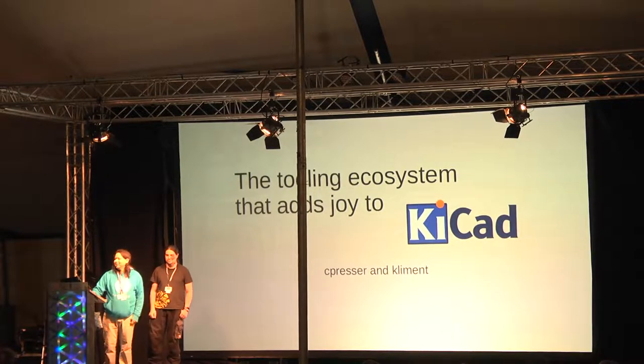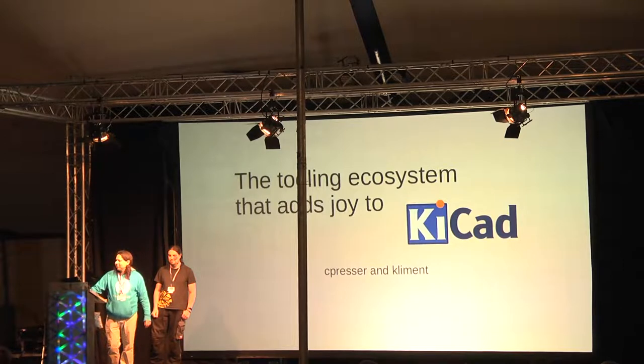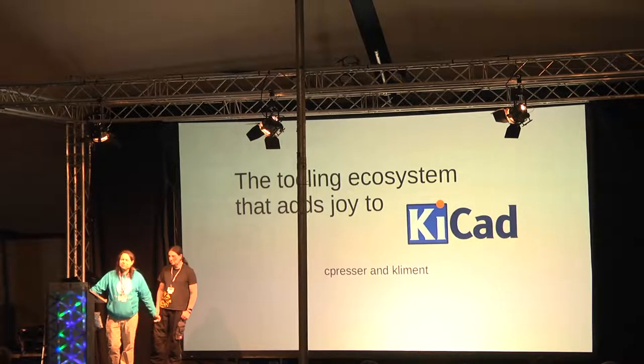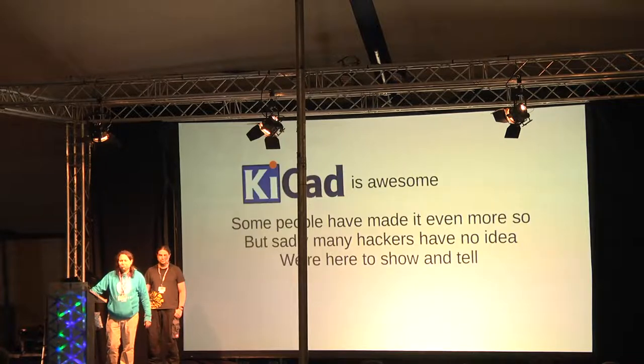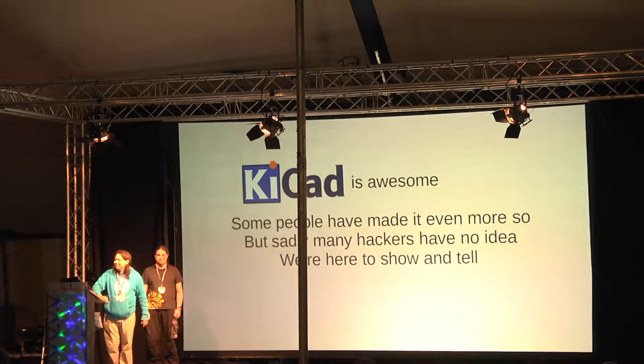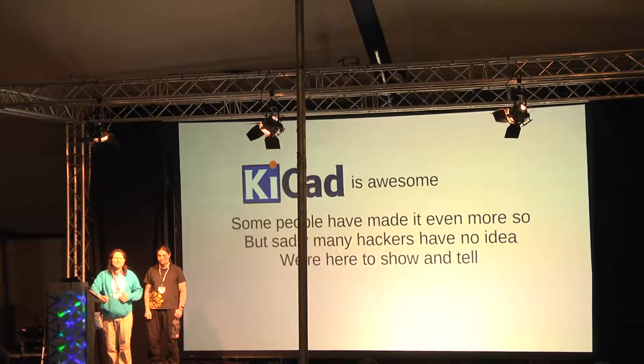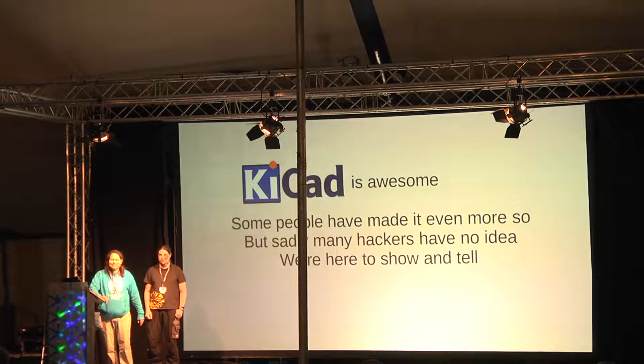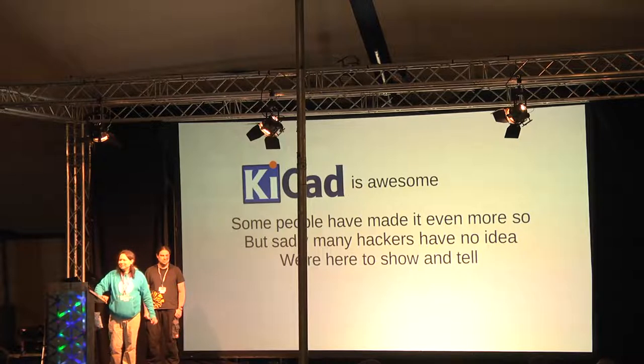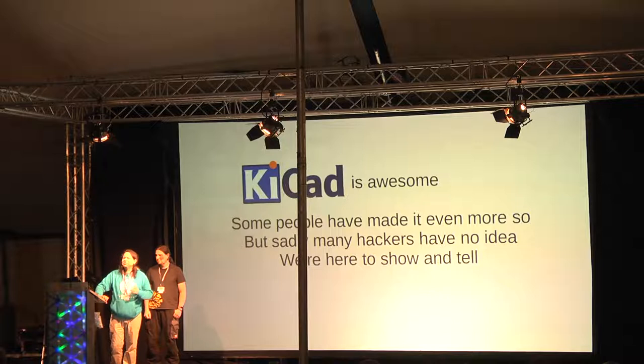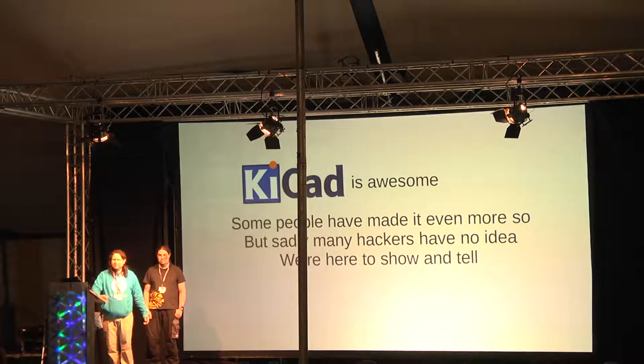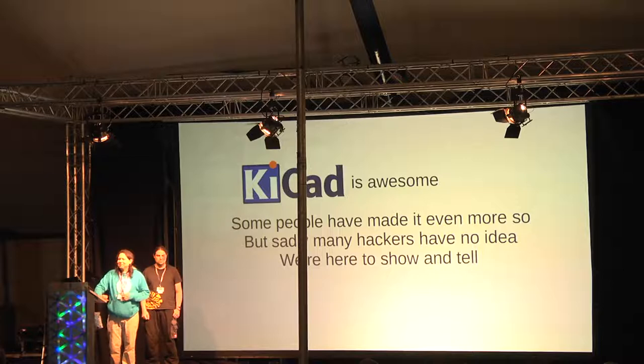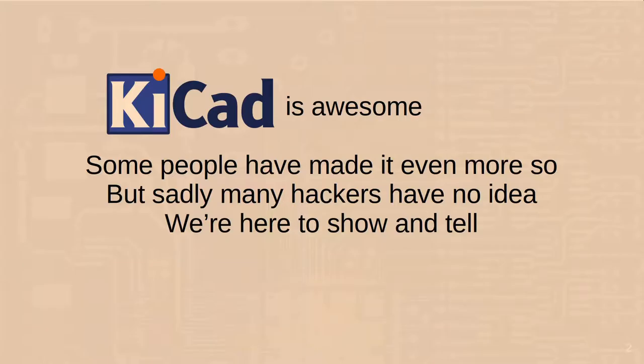We're here to tell you about the ecosystem of tools that people have built around KiCAD. So KiCAD is awesome, it's a really nice tool for making circuit boards. Some people have made it even more awesome. But sadly, a lot of people who use it have no idea that there's all these wonderful extra tools that are not part of KiCAD, but that you can use with it. We're here to do a bit of show and tell and hopefully make your life as much easier as these tools have for us.